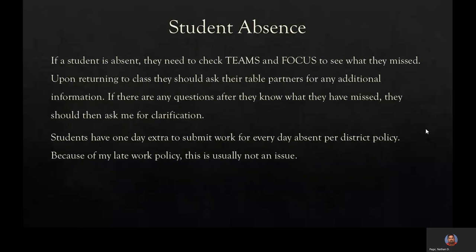If a student is absent, they need to check Teams and Focus to see what they missed. When they return to the classroom, they need to speak to their table partners to see if there's anything additional that wasn't posted on Teams or Focus. Normally when I put out information in class I try to upload it to Teams and Focus for students who weren't there. If they have questions on the actual work, they should come ask me for clarification. Students will always have one extra day to submit work for every day absent per district policy, but because of my late work policy, this is usually not an issue.